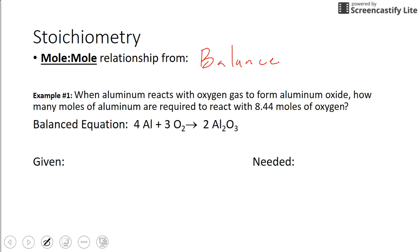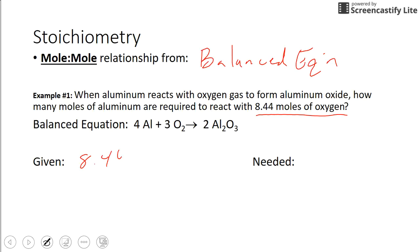Here's an example where when aluminum reacts with oxygen it makes aluminum oxide. How many moles of aluminum are required to react with 8.44 moles of oxygen? So our given is 8.44 moles of oxygen, and here's our balanced equation. These will be given, but in this case we have aluminum and oxygen making aluminum oxide.